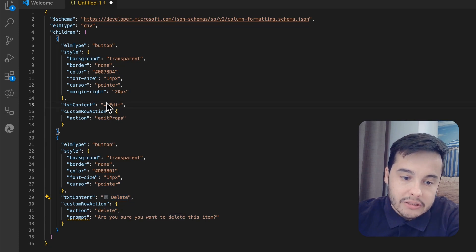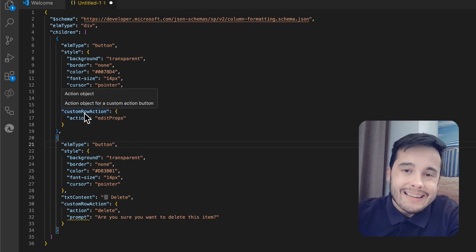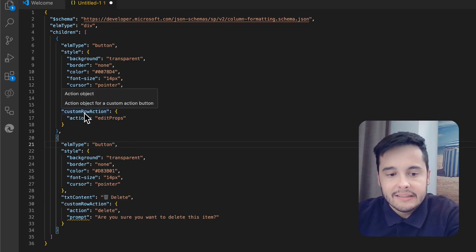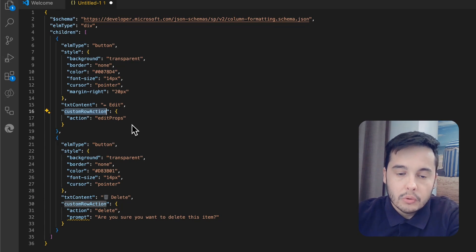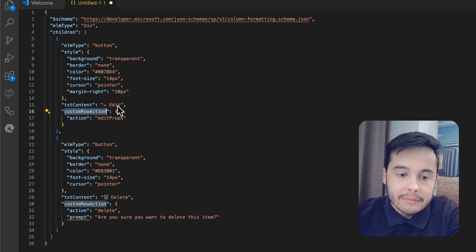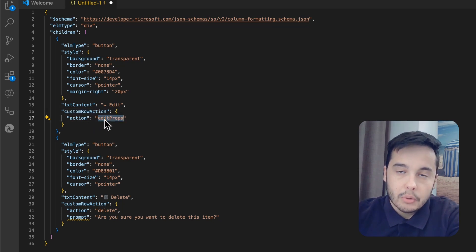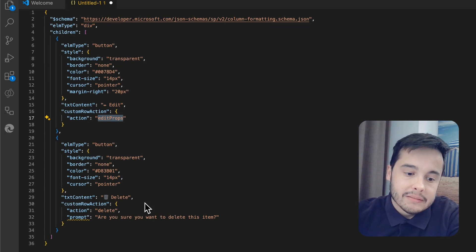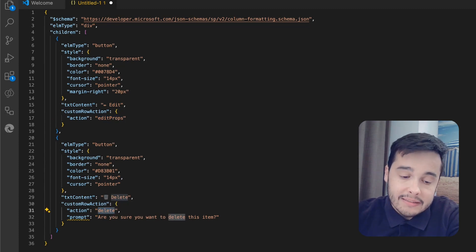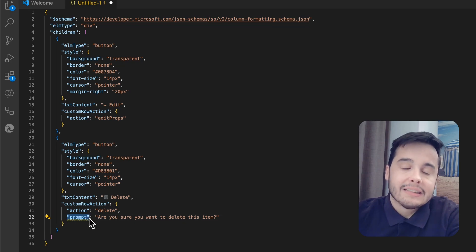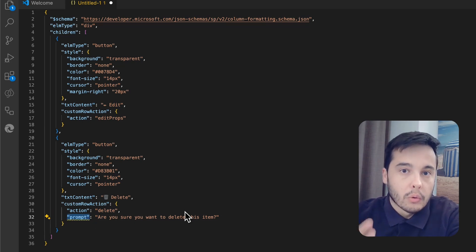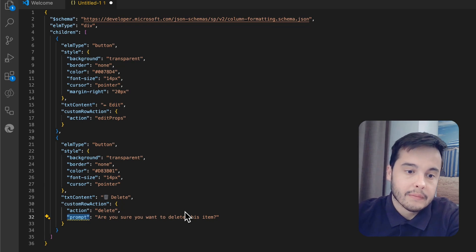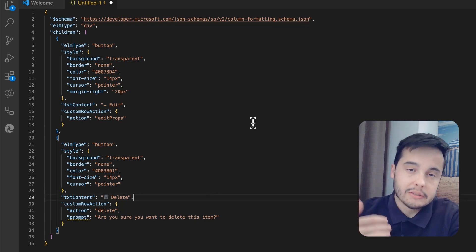And then to do the action of editing and deleting, we have the custom row actions. For the edit button, the action is called editProps. For the delete button, the action is called delete, and we have a prompt—that's the text that appears when we try to delete. Then it will open that pop-up with the question if you want or not to delete the item. So this is the structure.